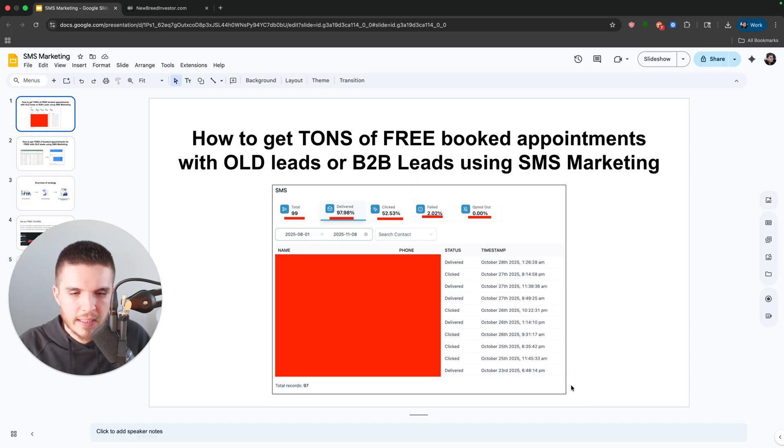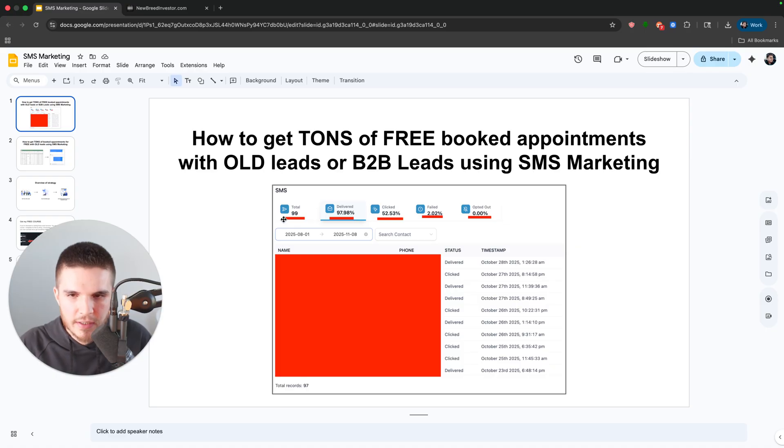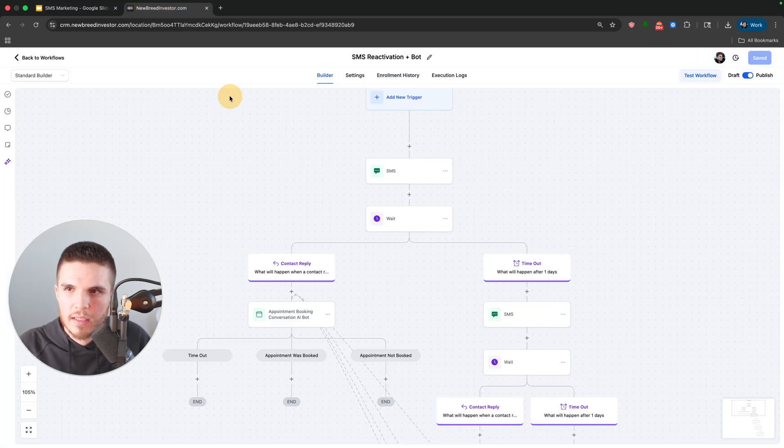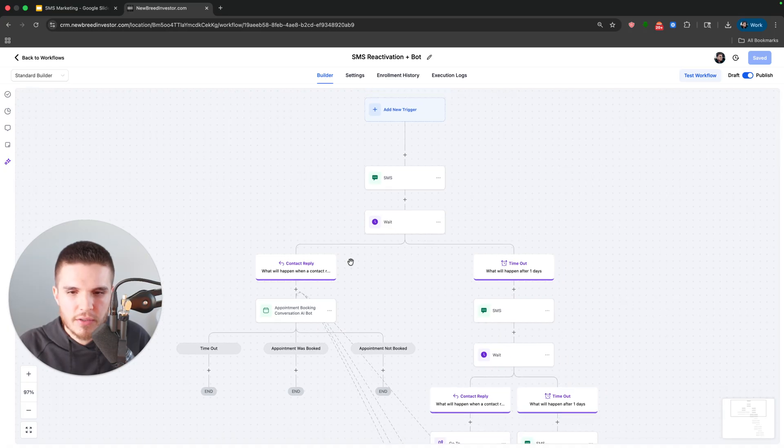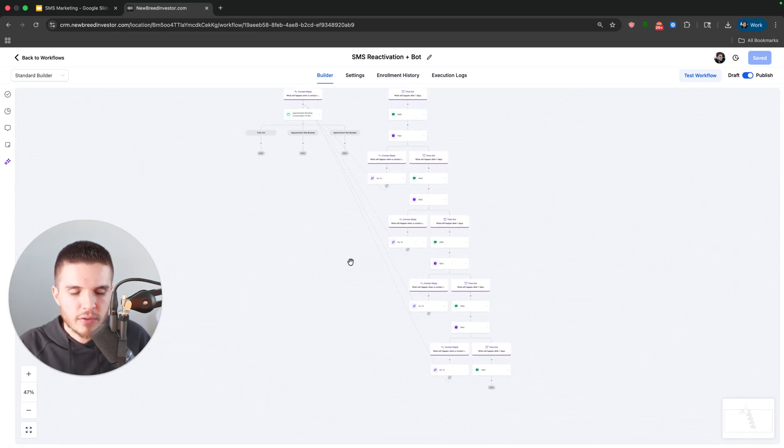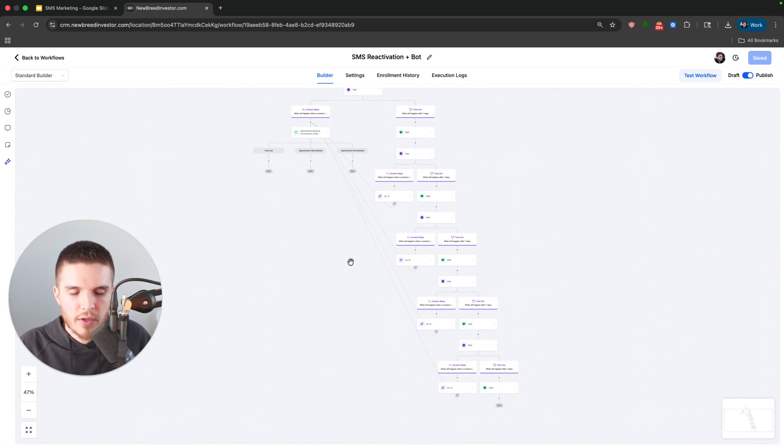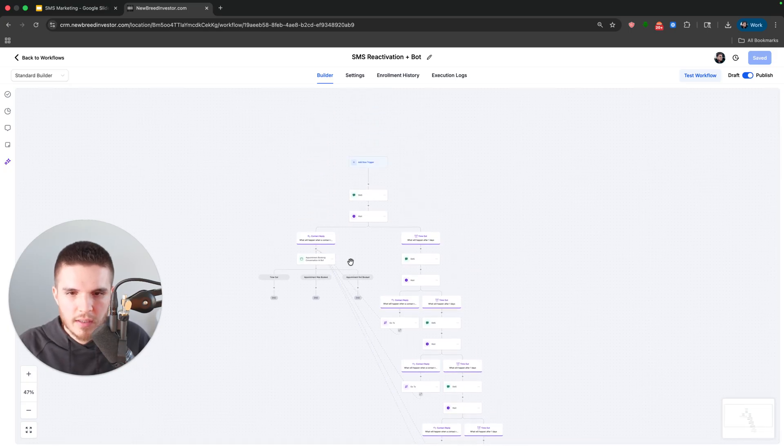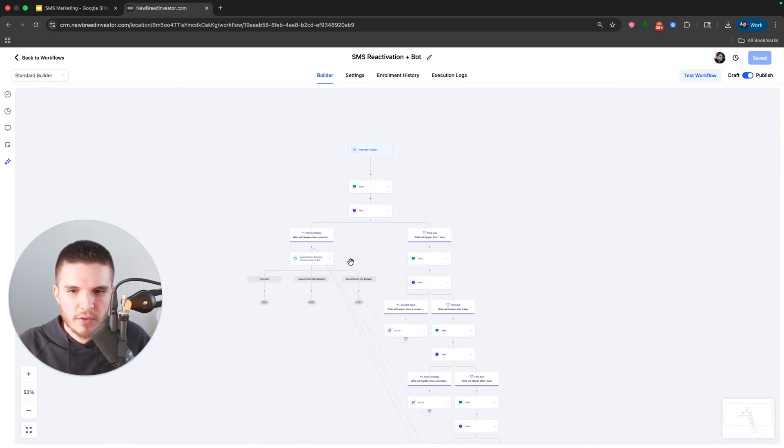We added a hundred old leads into this automation that I'm going to be showing you and giving away for those of you that want to partner with me using this software here, which is high level.